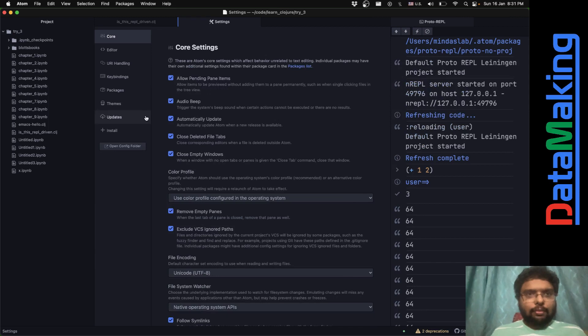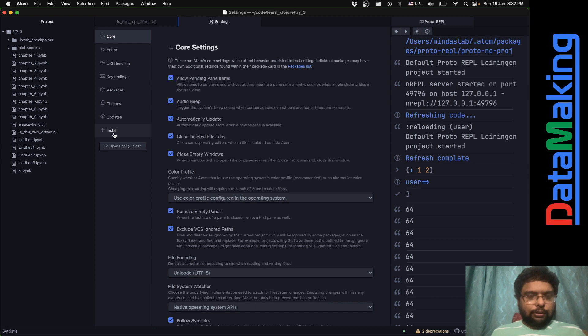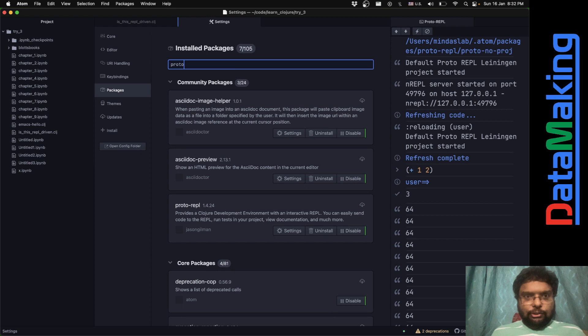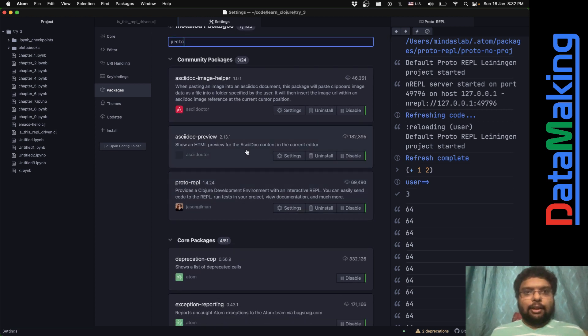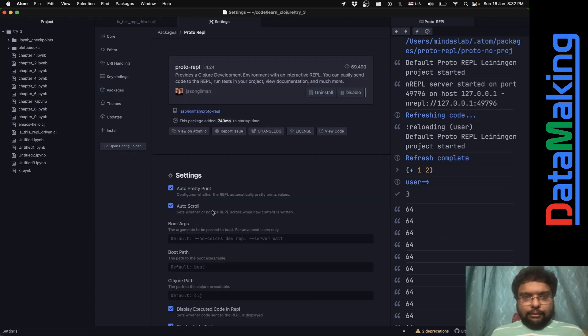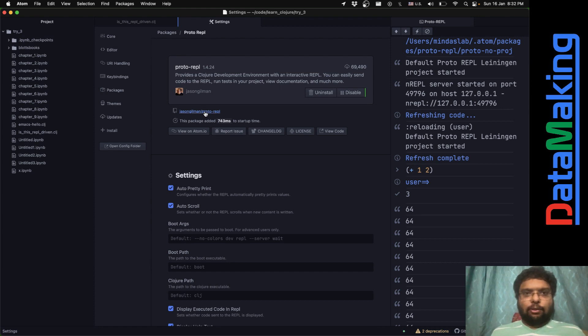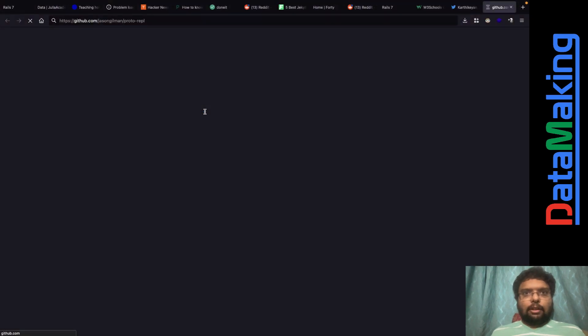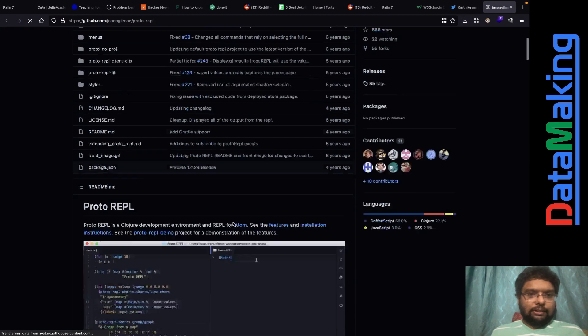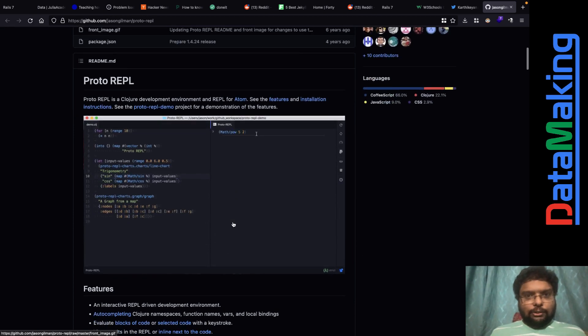The package is called Proto, P-R-O-T-O. This is what I just installed: Proto REPL. I'll just present all these websites to you people so that you can visit and install it. For me, it's Atom. For you, it could be Visual Studio Code.